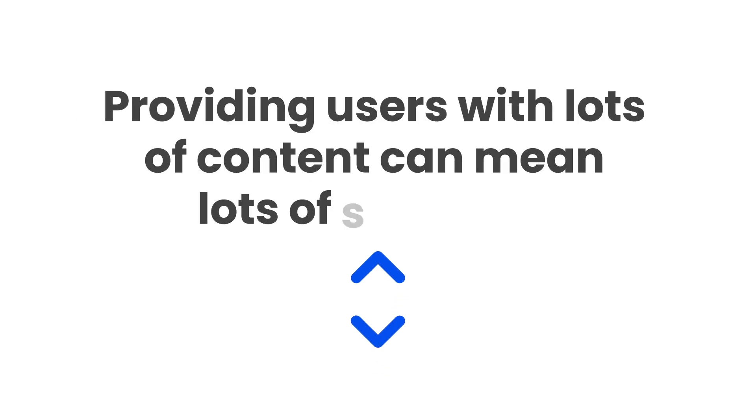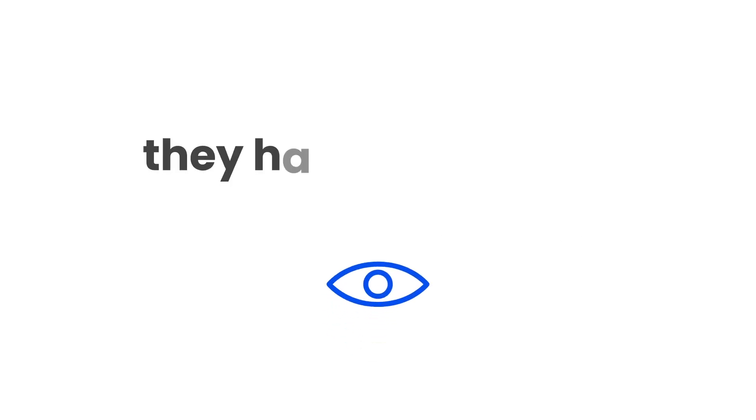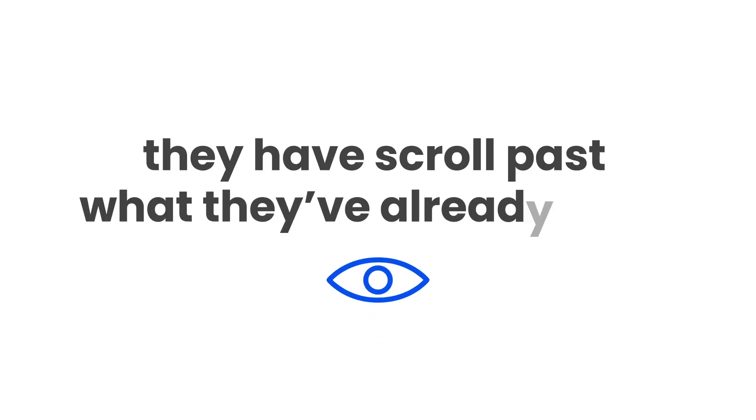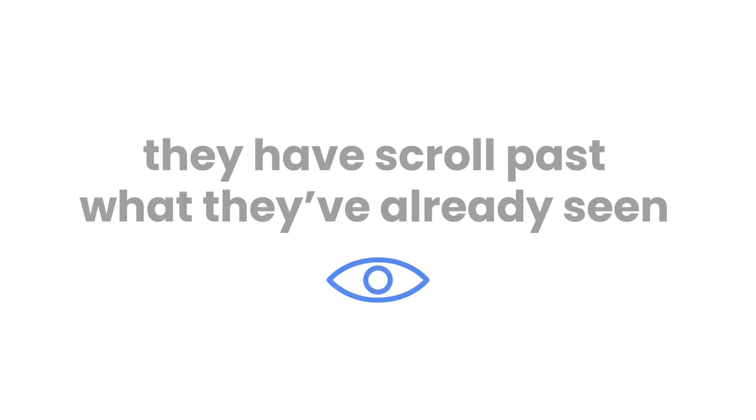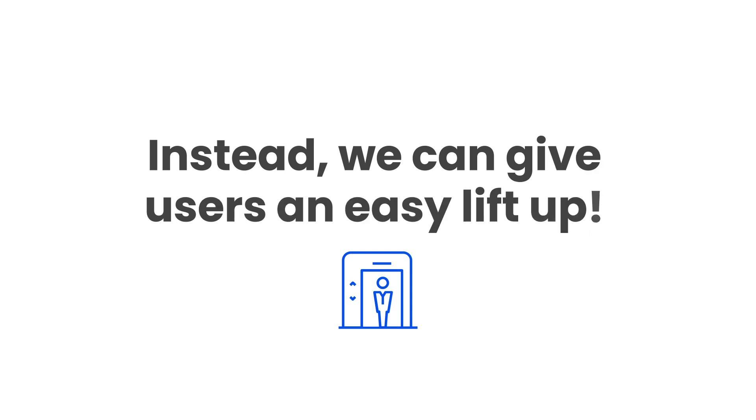Providing users with lots of content can mean lots of scrolling. But if they want to get back to the top of the page, they have to scroll past what they've already seen. Instead, we can give users an easy lift up.